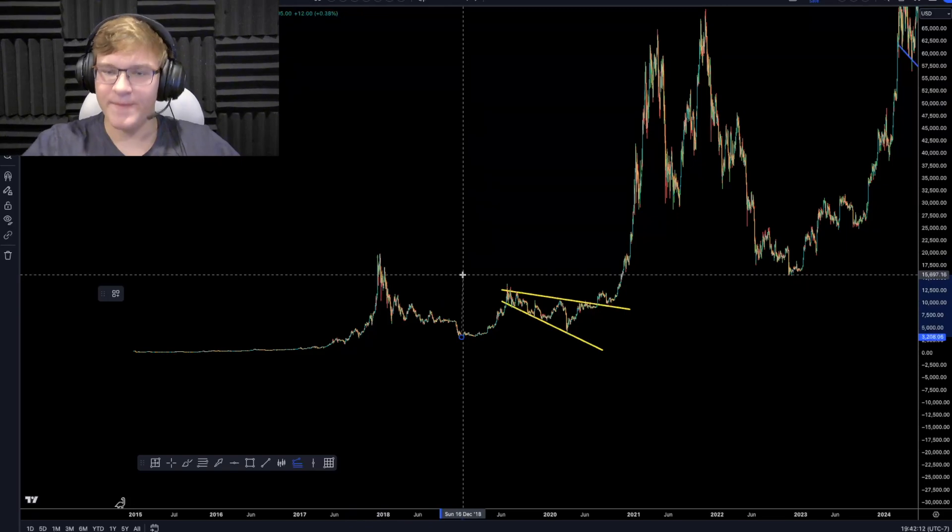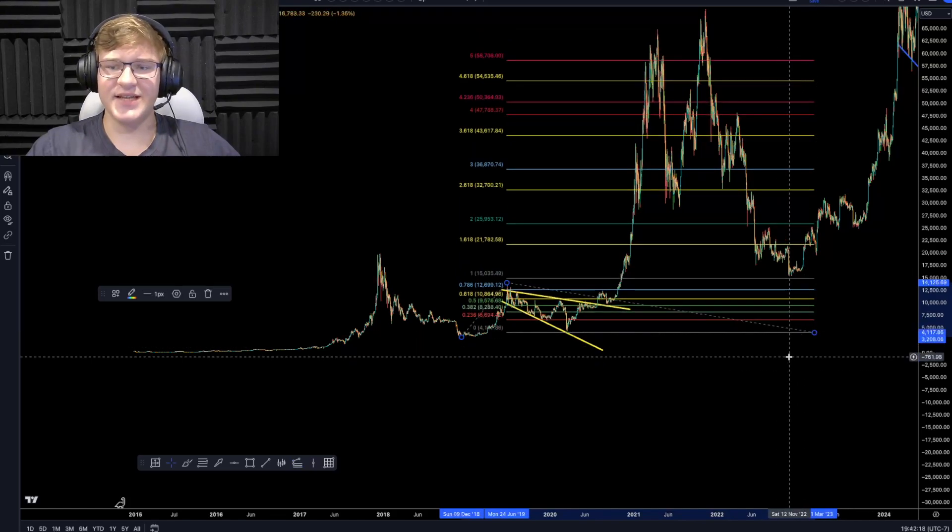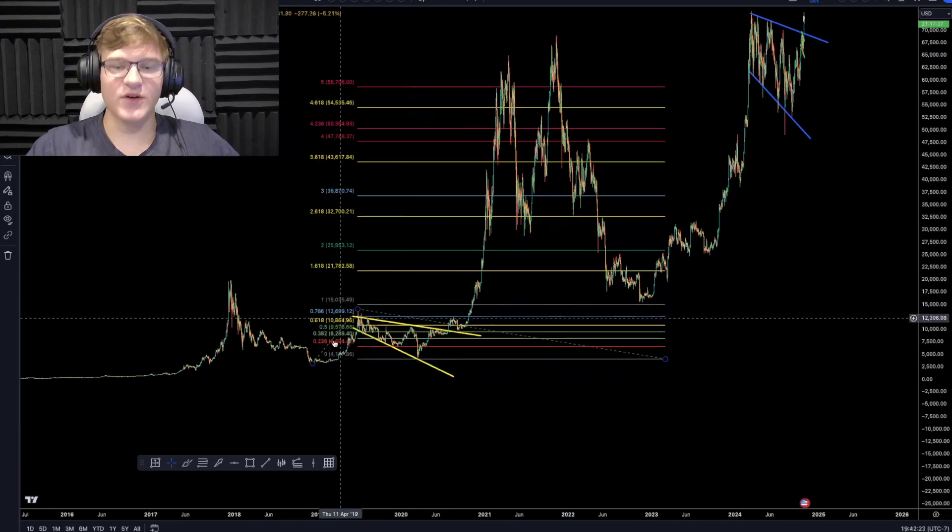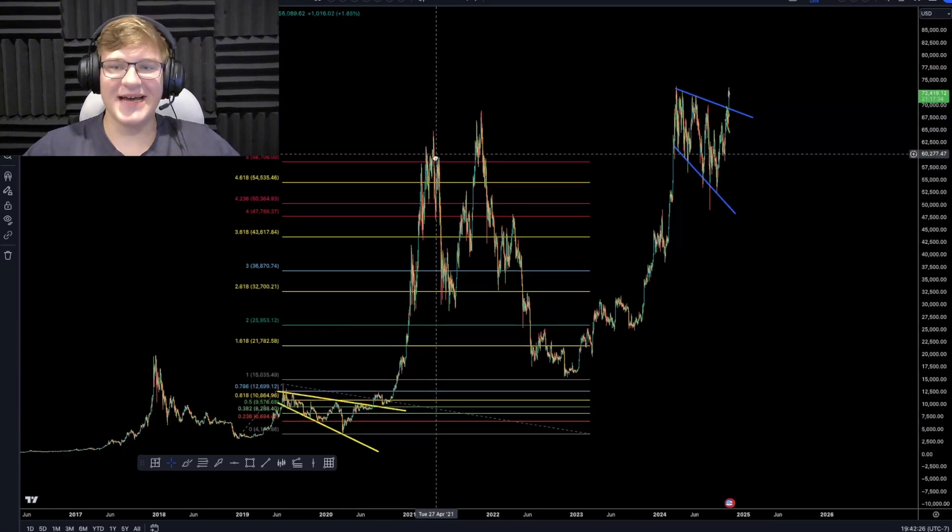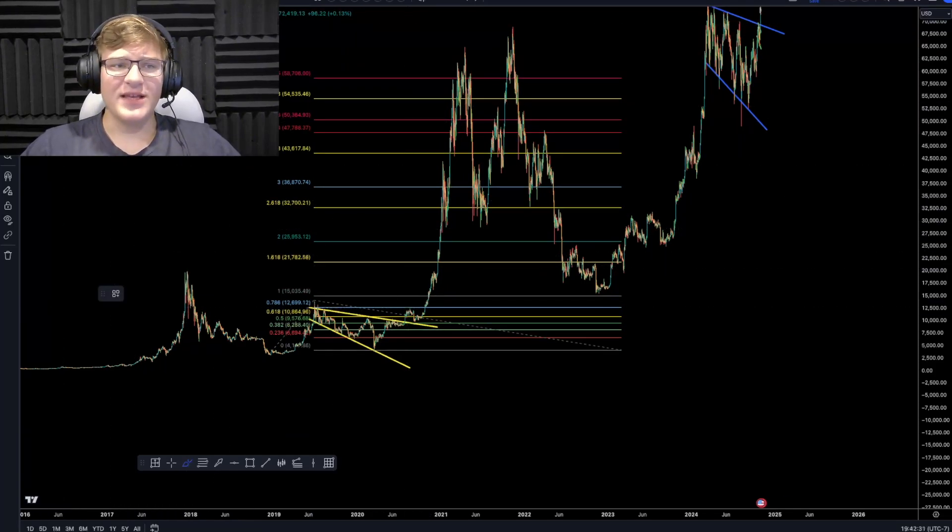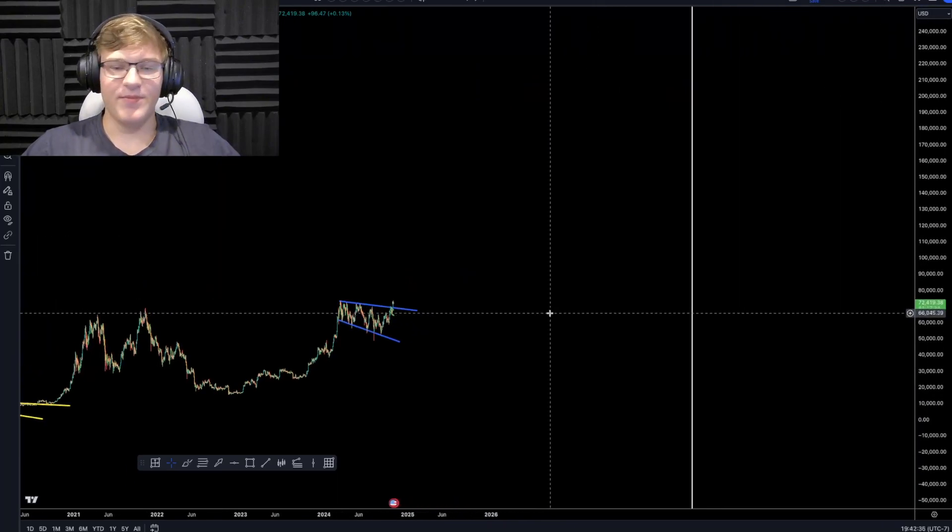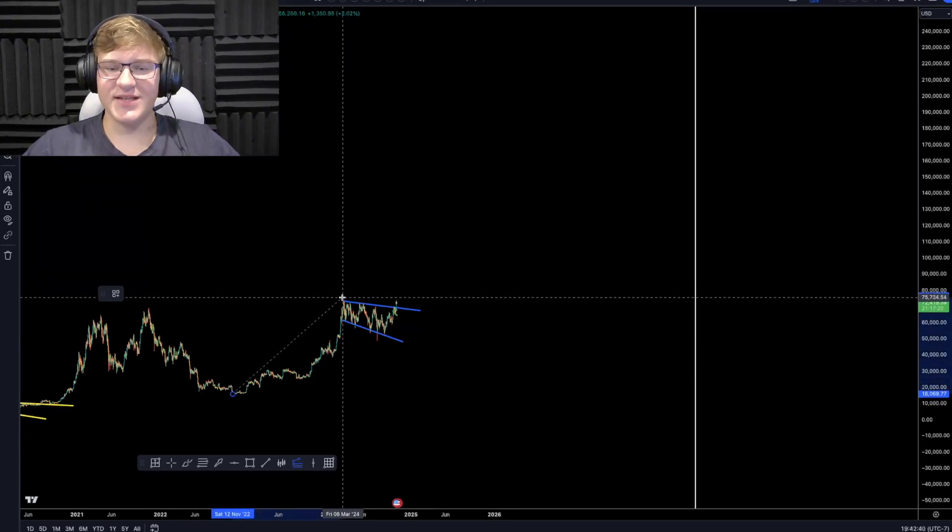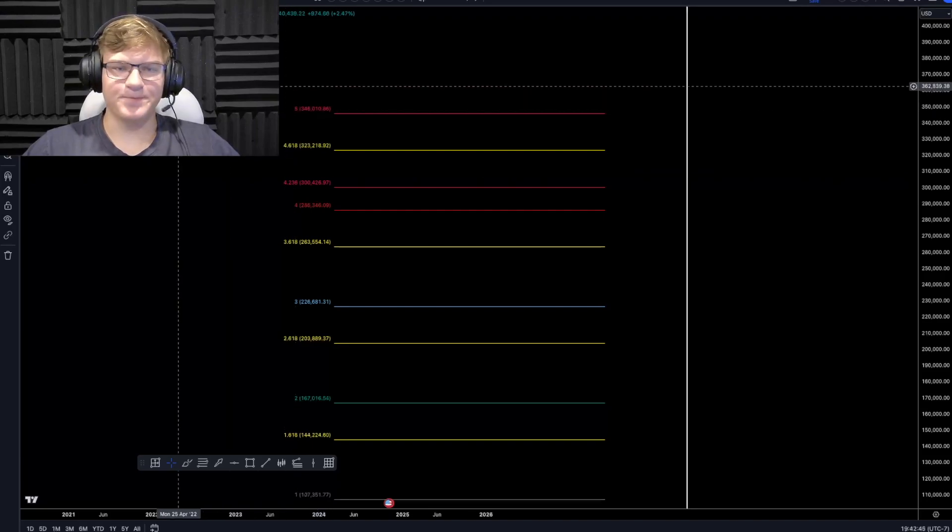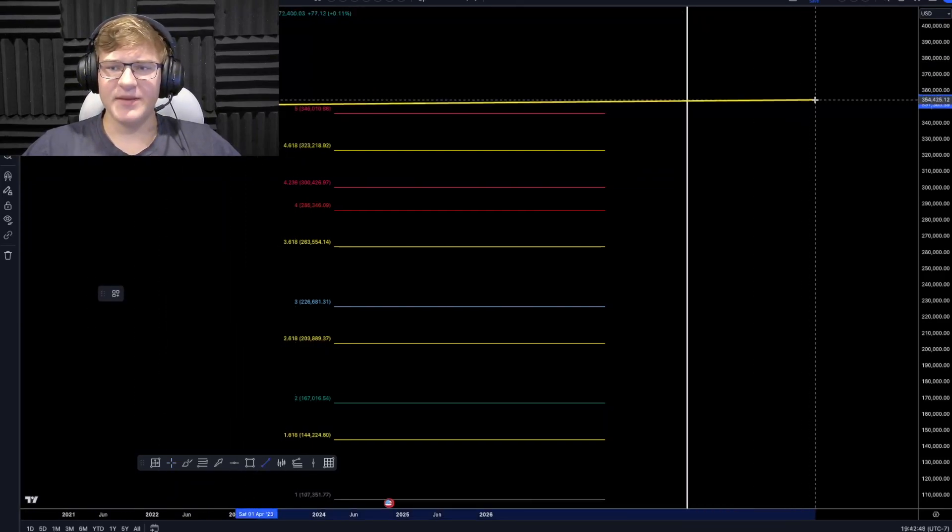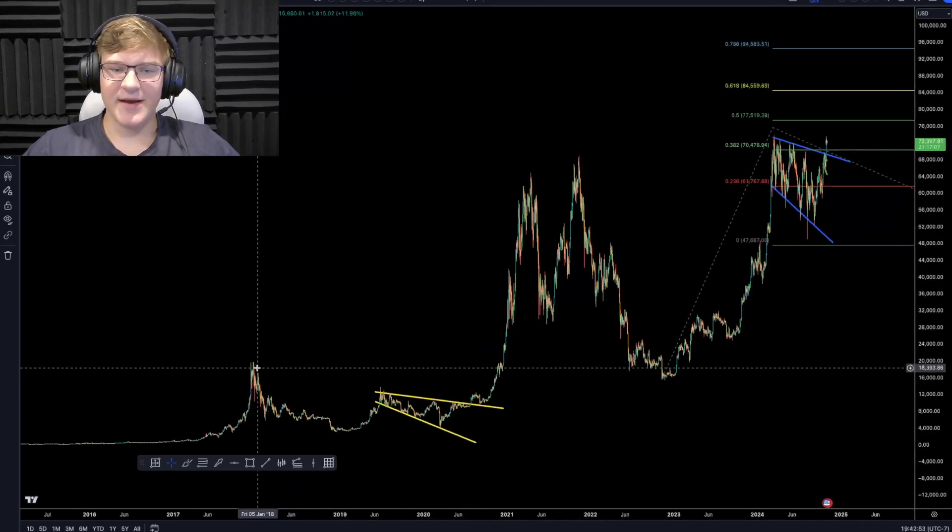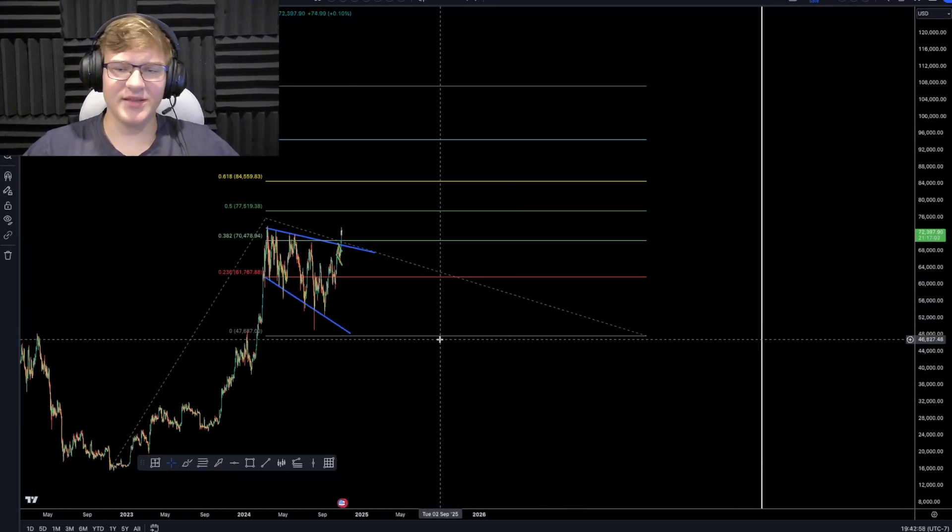If we calculate the pump that happened at first, that takes us from $3,000, the bottom of the previous bull market, to the top of this $13,000 movement, and use a Fibonacci extension, we can see that Bitcoin went into more than 5 times more than its first leg. We actually went 5.3 times more than its first leg movement. So if we decide to go 5 times more than our previous leg from $15,000 all the way to $70,000, then we go all the way up to $350k.